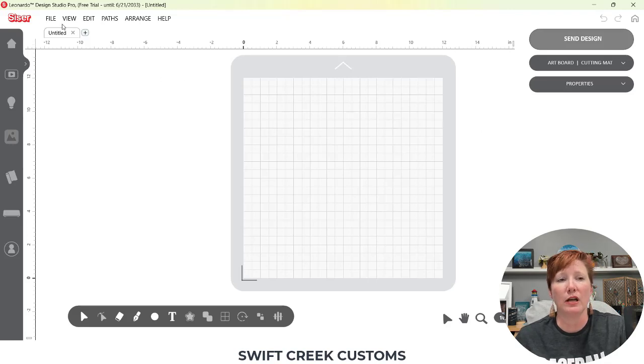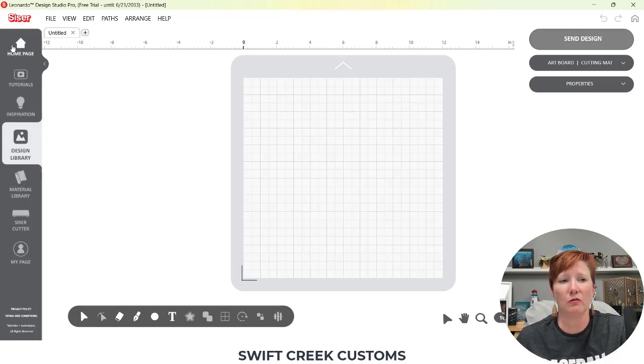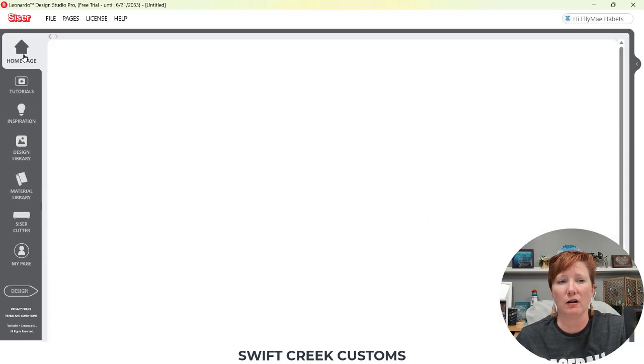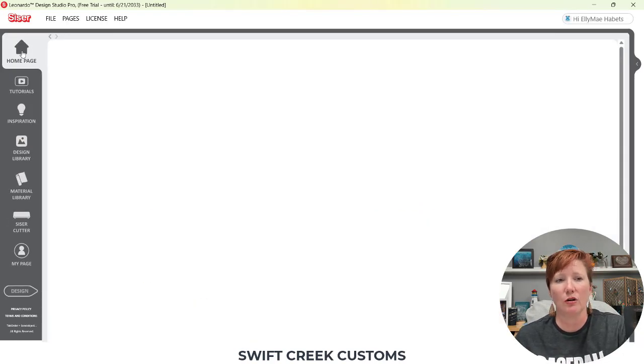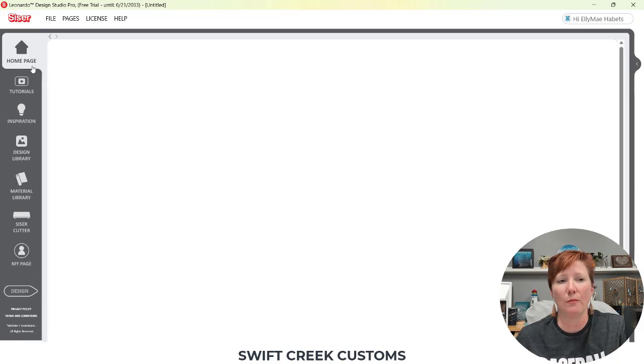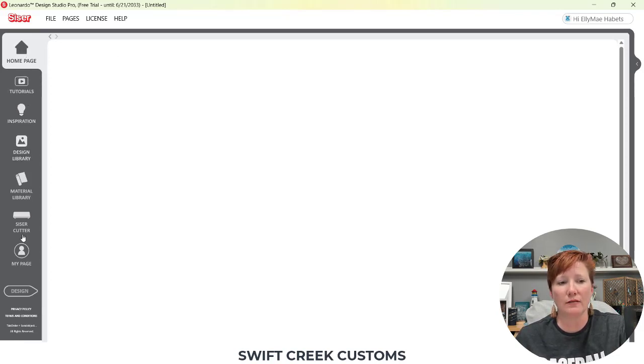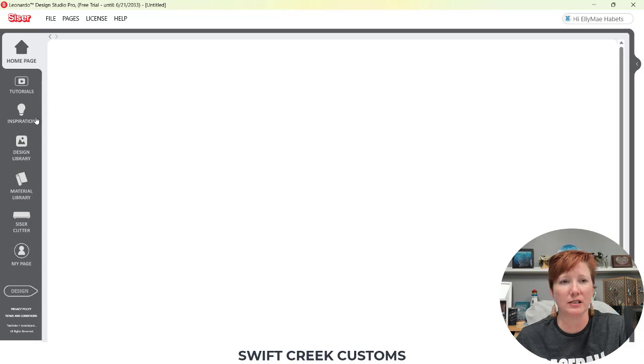So in your top menu, let's go back and we'll just start at the homepage. When you open your Leonardo Design Studio software and sign in, you're going to have this homepage here. The tools on the left hand side, it popped up for just a second and then disappeared.